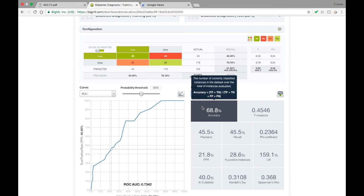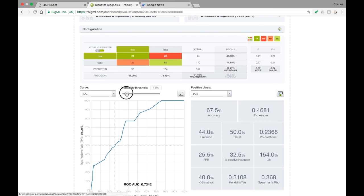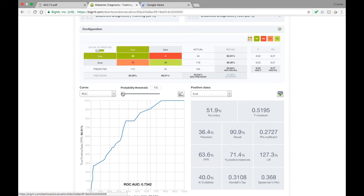In the confusion matrix, we see that at the default probability threshold of 50%, we miss 24 cases of diabetes and predict positively for 24 people who are negative for diabetes. We may find this to be a reasonable tradeoff between false positives and false negatives, but suppose we want to make sure we catch the vast majority of diabetes cases, even at the expense of introducing false positives. We can do this by lowering the probability threshold to make the model more likely to predict positively. If we lower it all the way to 1%, this means that the model will predict positively even if it only views the chance of a positive diagnosis to be as low as 1%.